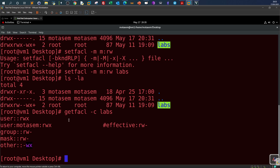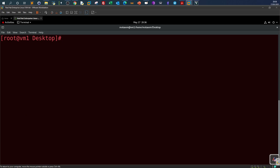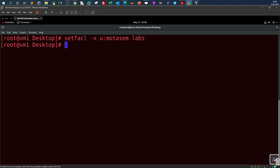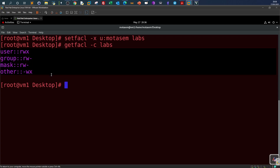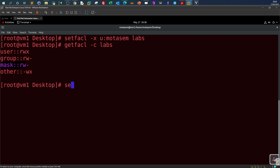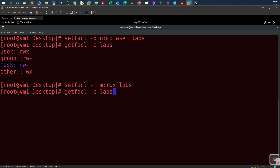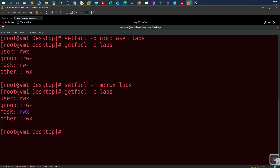To delete an access control list, use setfacl -x, define the user, and then define the directory. Running getfacl -c labs confirms the access control list has been deleted. To reset the mask to its previous settings, use setfacl -m m:rwx labs. Re-examining the ACLs shows the mask has returned to its previous value of read-write-execute as maximum permissions.